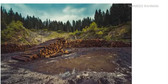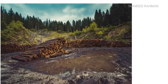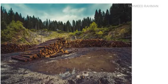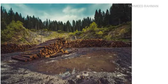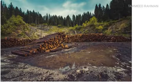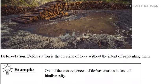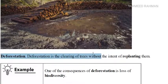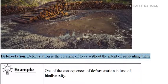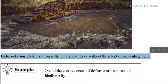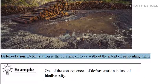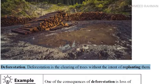So what is deforestation? In some parts of the world, trees are being excessively cut down. Here's an example of a clearing of a forest area where trees have been cut down to use the logs. Deforestation is the clearing of trees without the intent of replanting them — there will be no trees replanted within this area.